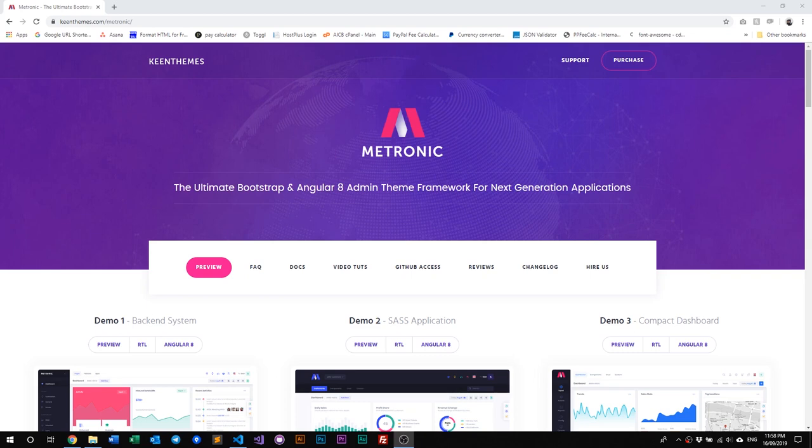Hello everyone, welcome back to another video on Metronic. In this video, we will discuss Metronic's Gulp installation for version 6.0.8 and above. So let's get started.